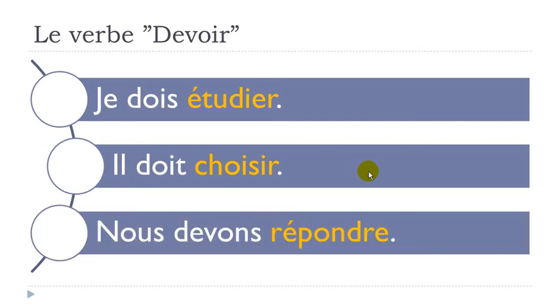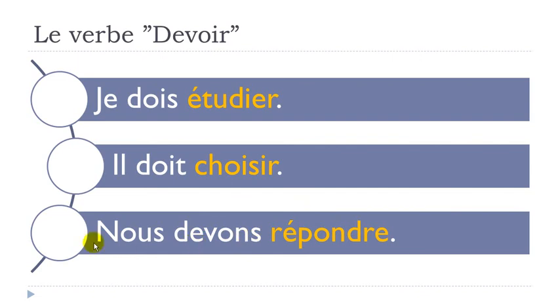And the last example. Nous devons répondre. Répondre is to answer. Répondre here. Nous devons répondre. We must answer. Nous devons répondre.